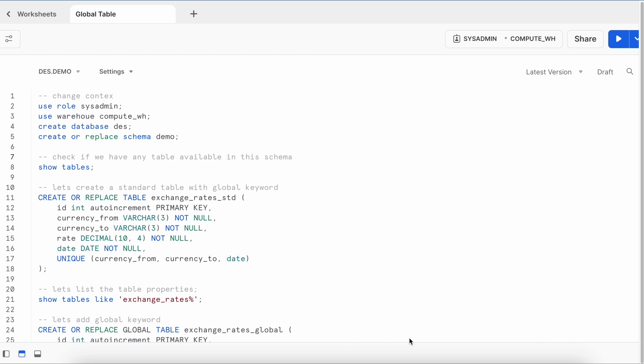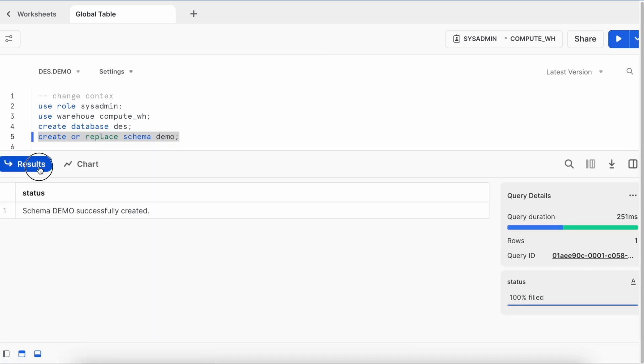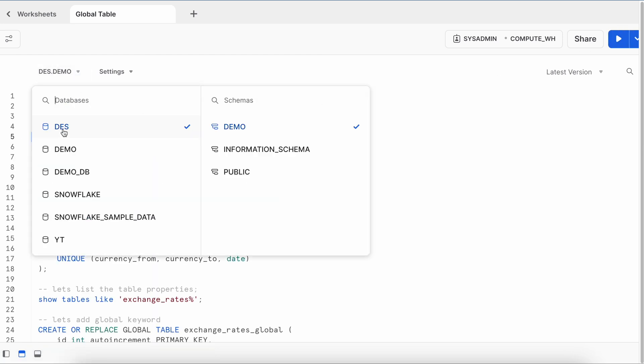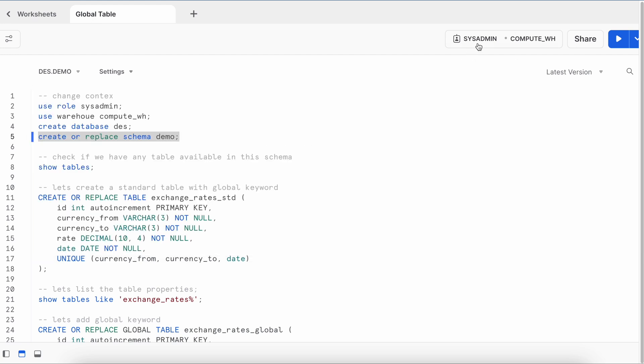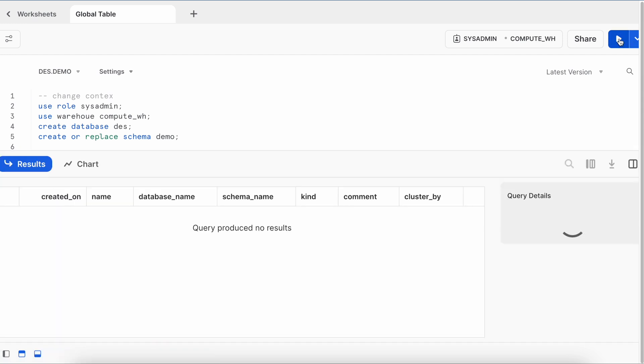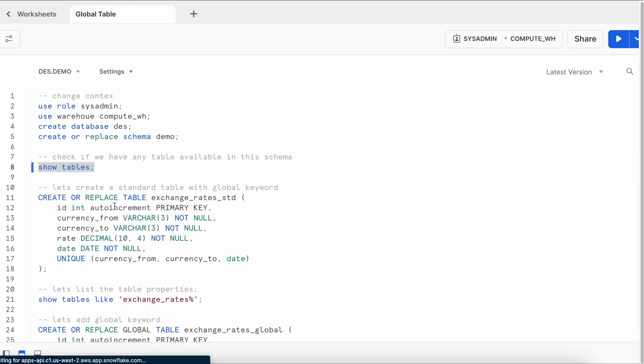Here I am in my Snowsight web UI. This is my database and this is my schema. I am using role system admin with compute_WH virtual warehouse. Now first let's check if we have any table available in this schema. I do not have any tables in this schema. Now I am going to create a table called exchange rate standard and I am not using any classifier. If I do not use any classifier, by default it will create a standard table or a permanent table.